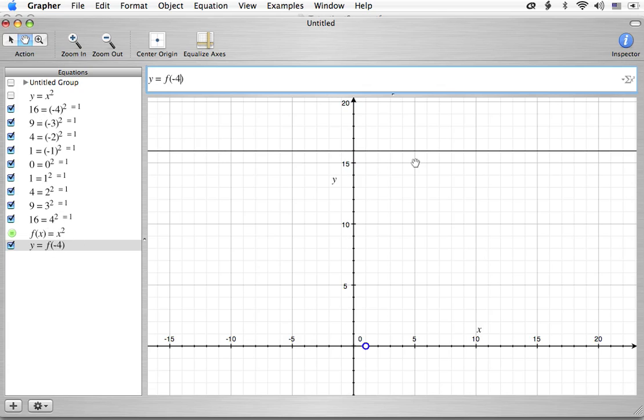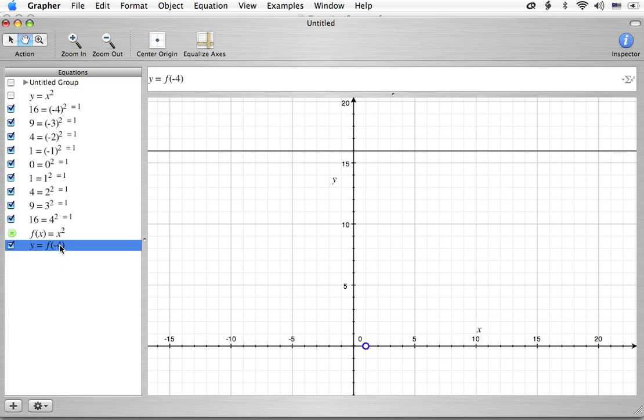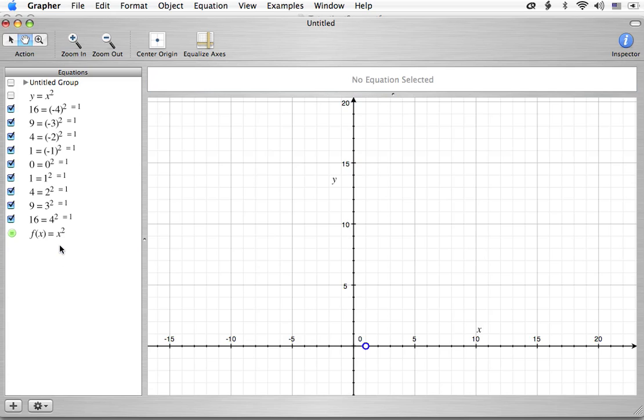So it's working, it's just not giving us a point like we'd like. We'd like to see a point at negative 4, 16. So how are we going to do that? Well, I'm going to take a shortcut. I don't want to do just that point. I actually want to do a bunch of points.